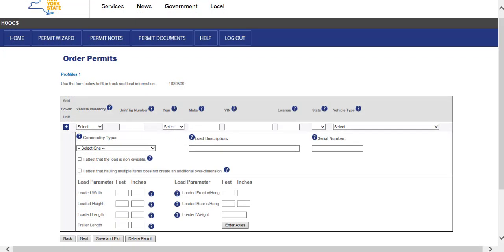This screen will allow the user to select the vehicle type, commodity type, and enter the load parameters. If vehicles are already saved in company data, a vehicle can be chosen from the Vehicle Inventory drop-down list. HOOCS will populate the known information about the vehicle into the associated fields.